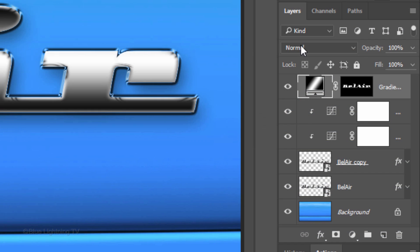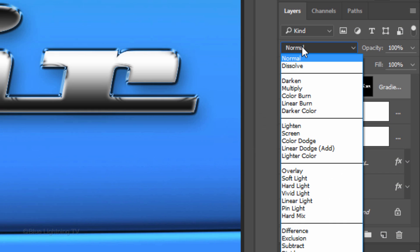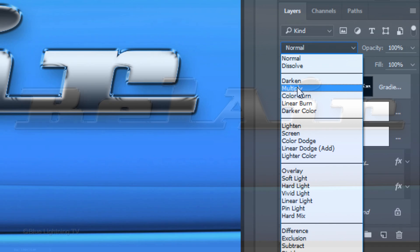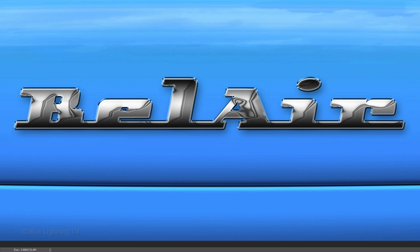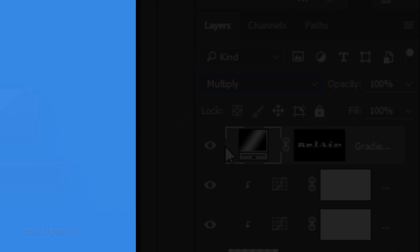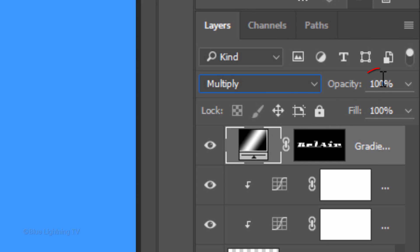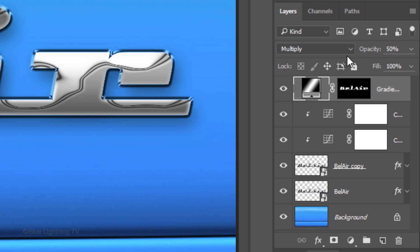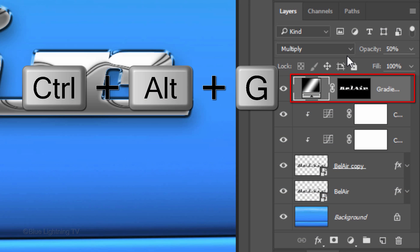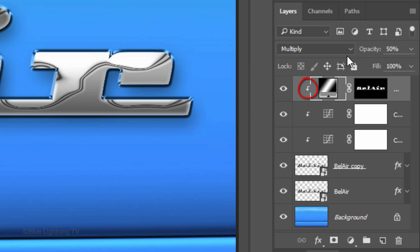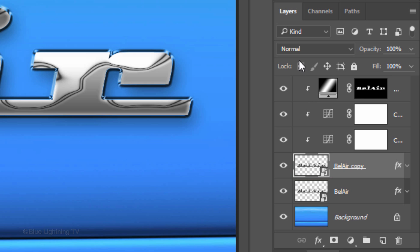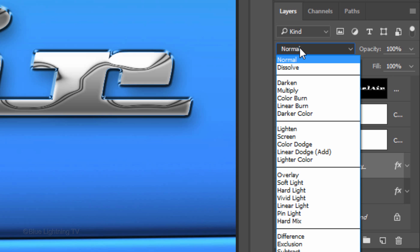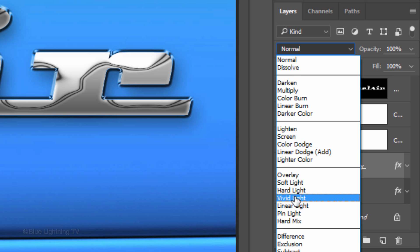Change the Blend Mode to Multiply and reduce its opacity to 50%. Then clip the Adjustment Layer. Make the Copy active and change its Blend Mode to Vivid Light.